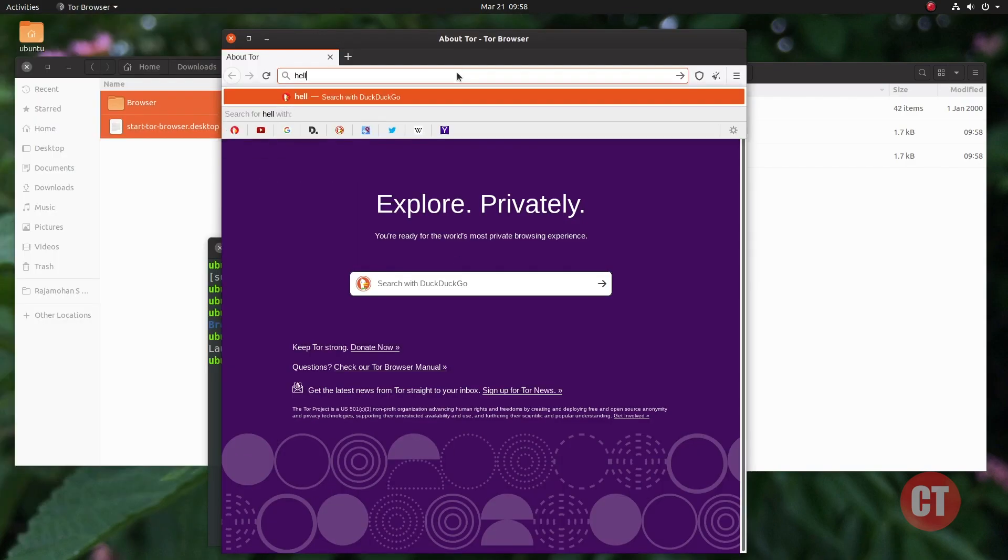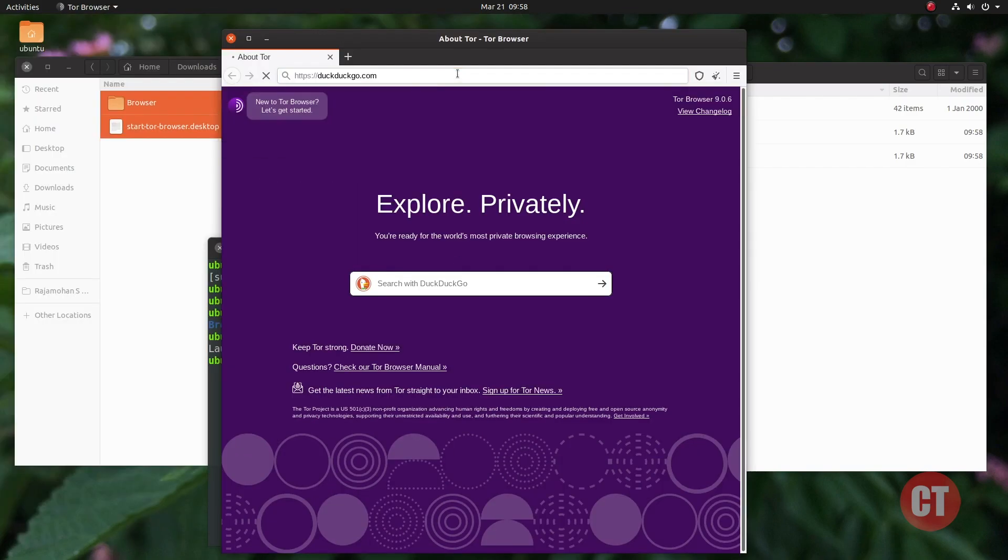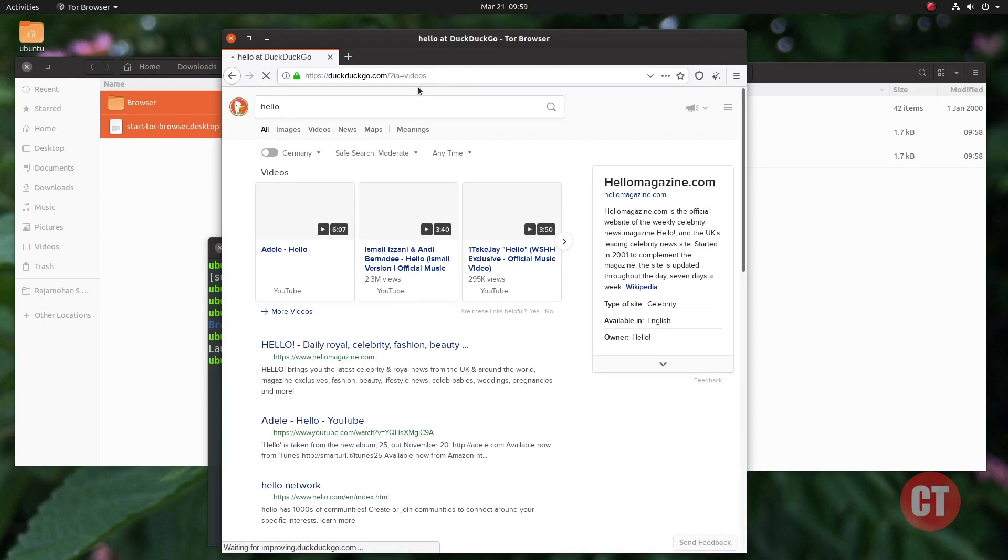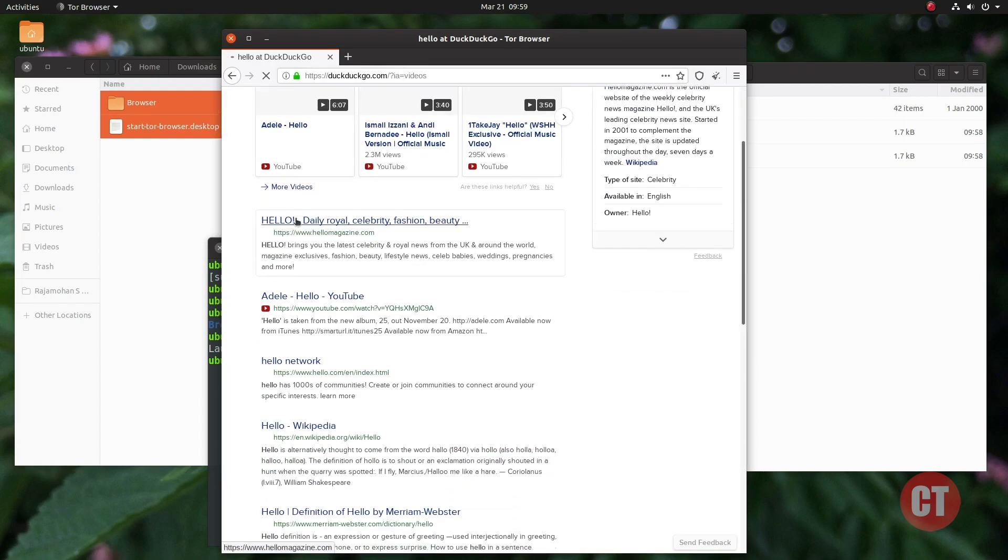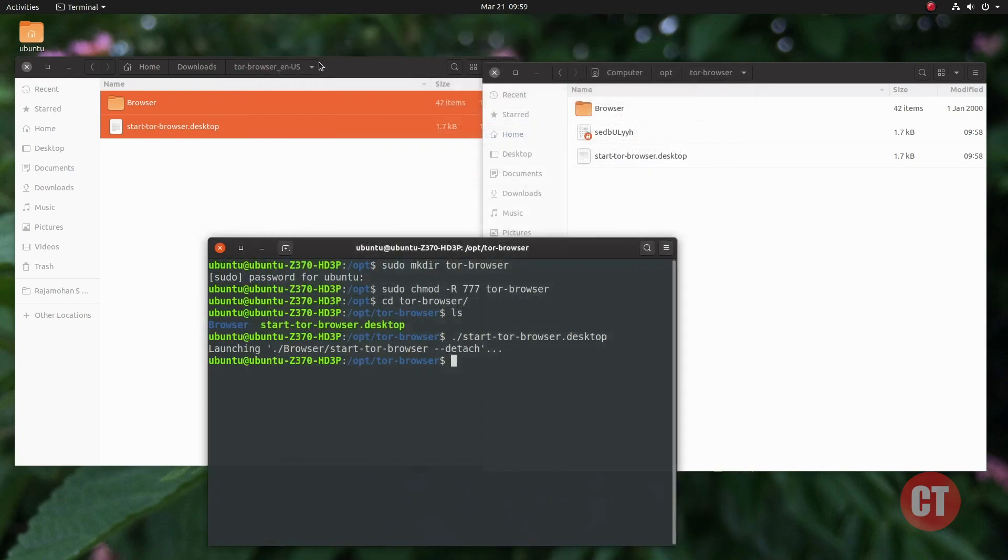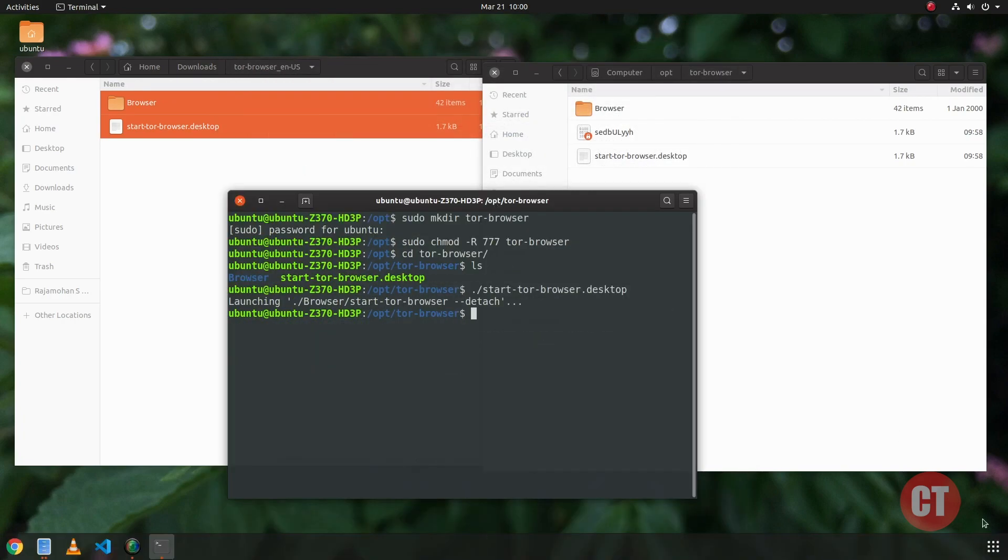Now we can go to any website with Tor Browser circuit networks. DuckDuckGo is the privacy search engine in Tor Browser. Here you can see our request has been anonymously transferred to multiple networks in the Tor circuit.